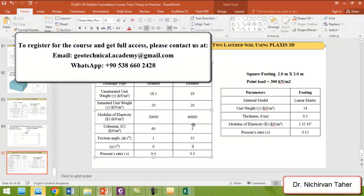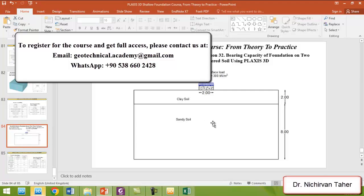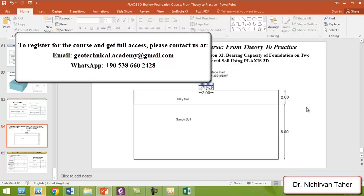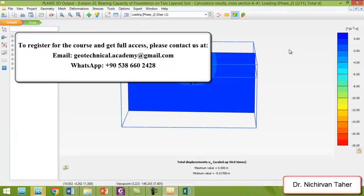You can also change the top soil layer to 1 meter and recalculate to compare the results, or change it to 0.5 meters, 3 meters, or 4 meters instead of 2 meters and compare the results in Plaxis. This was the example for this lesson and I hope it was clear. Thank you for watching. See you in the next lesson.